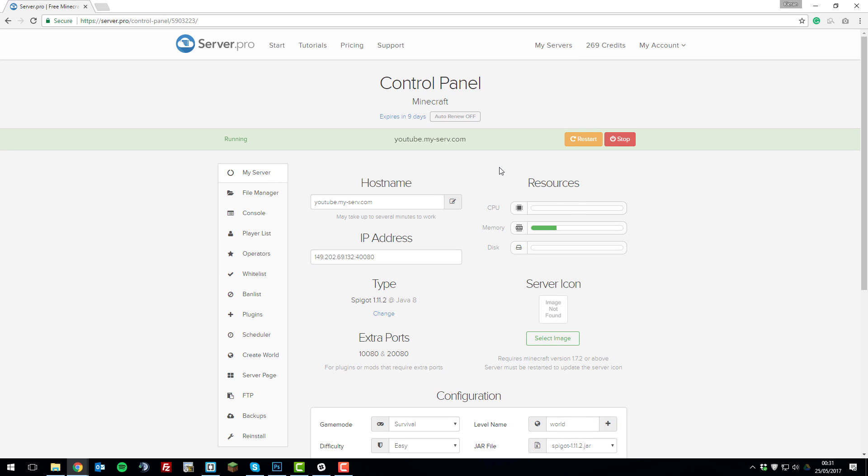Hello, this is Kieran from ServerPro and today we're going to be teaching you how to allow cracked clients or non-paid Minecraft accounts to join your Minecraft server.